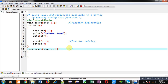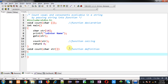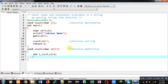Inside this function I have to define the logic for how we can count vowels and consonants available in a string. So I am declaring a variable 'i', then 'c1' which is initialized with 0, and 'c2' is initialized with 0. Now I am applying a for loop which is initialized with 0, its condition is str[i] not equals to null, and then i++.